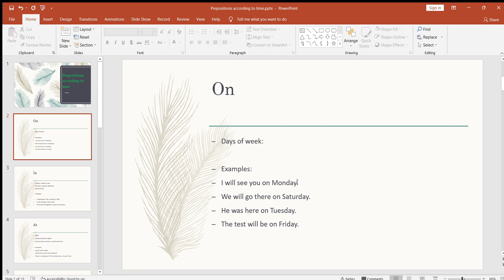Americans most probably use 'at' for the days of the week, but British normally use 'on' for the days of the week. So: I'll see you on Monday, we will go there on Saturday, he was here on Tuesday, the test will be on Friday. Whenever you want to say something happening on a particular day, use 'on' — like: we will have a cricket match on Sunday, we will have a meeting on Friday.